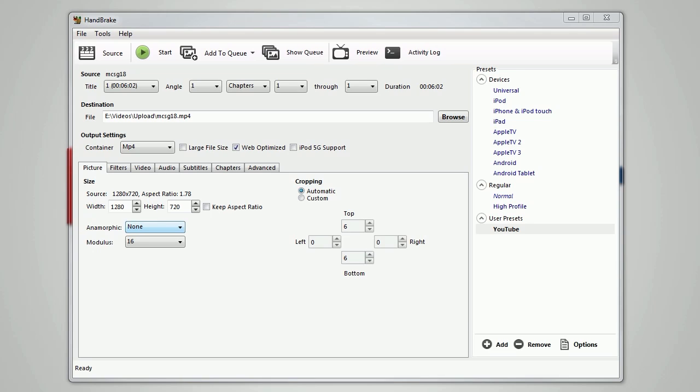You want to uncheck the keep aspect ratio box because sometimes it doesn't actually record at 1280 by 720 or 1920 by 1080. You have to subtract the little bar at the top of the window because I don't play in full screen.